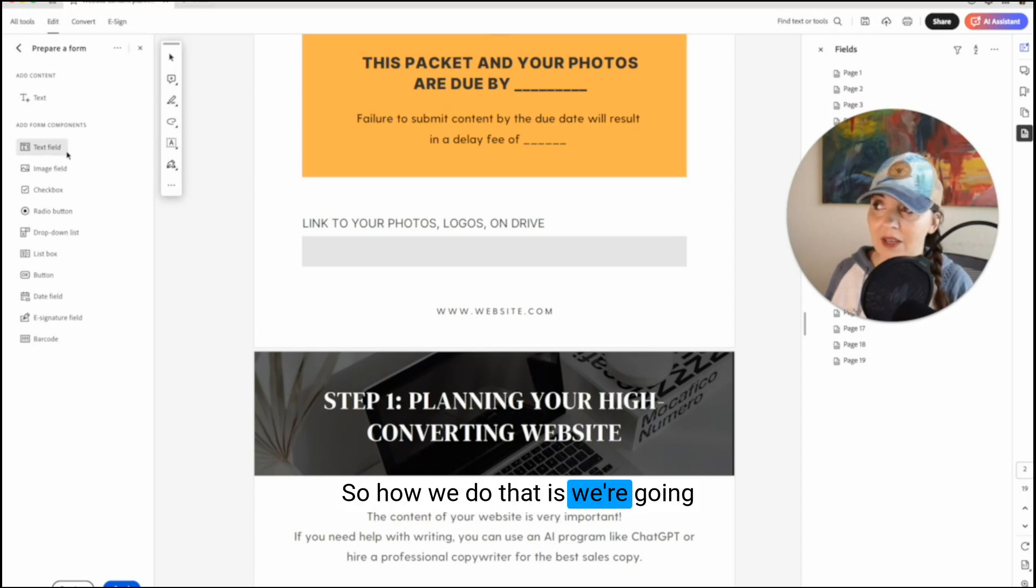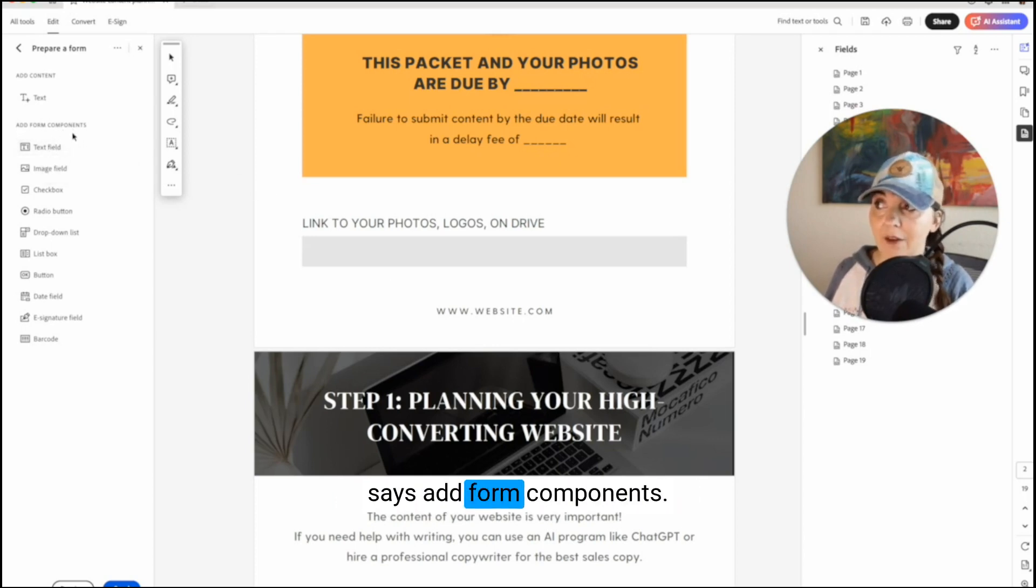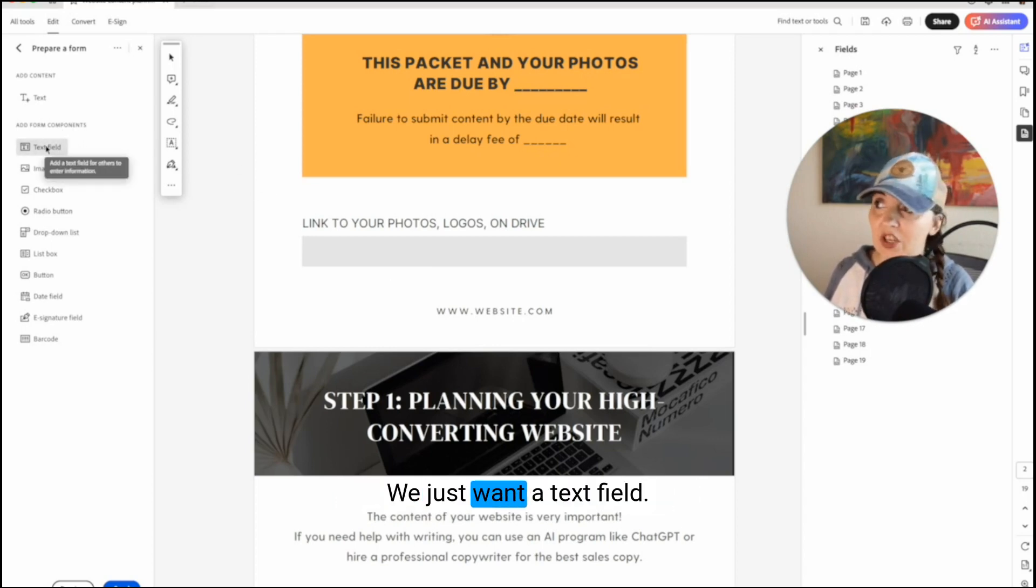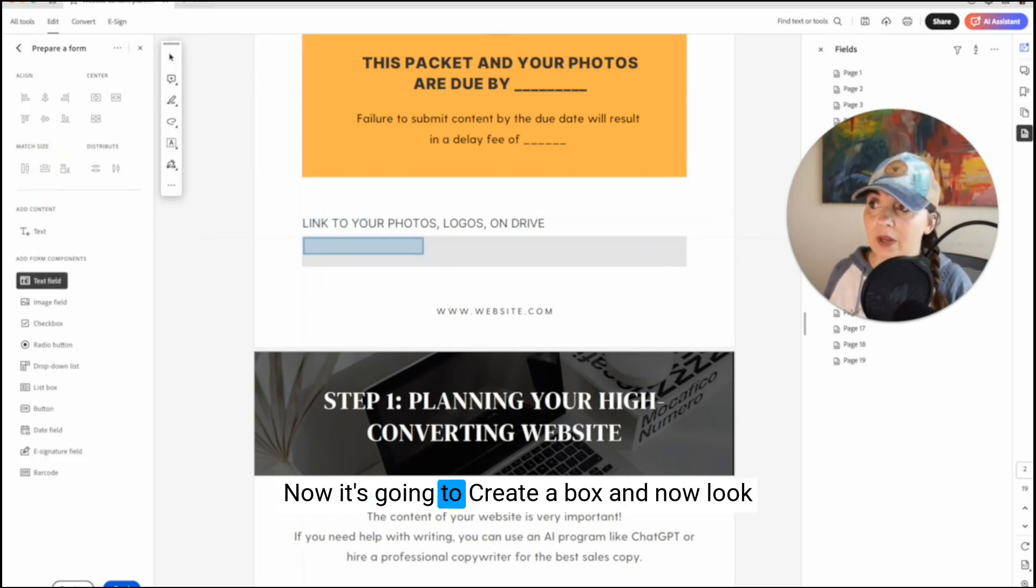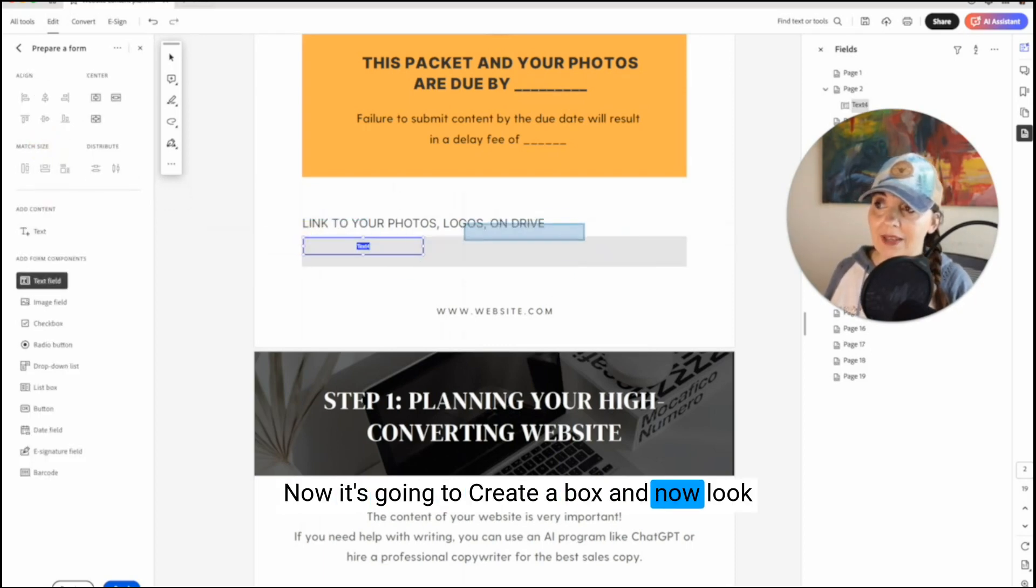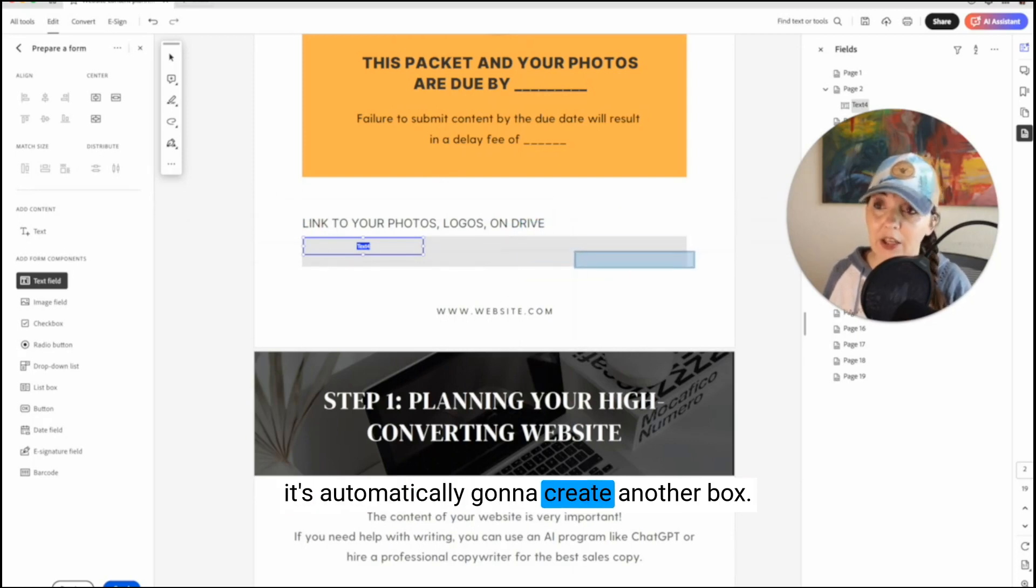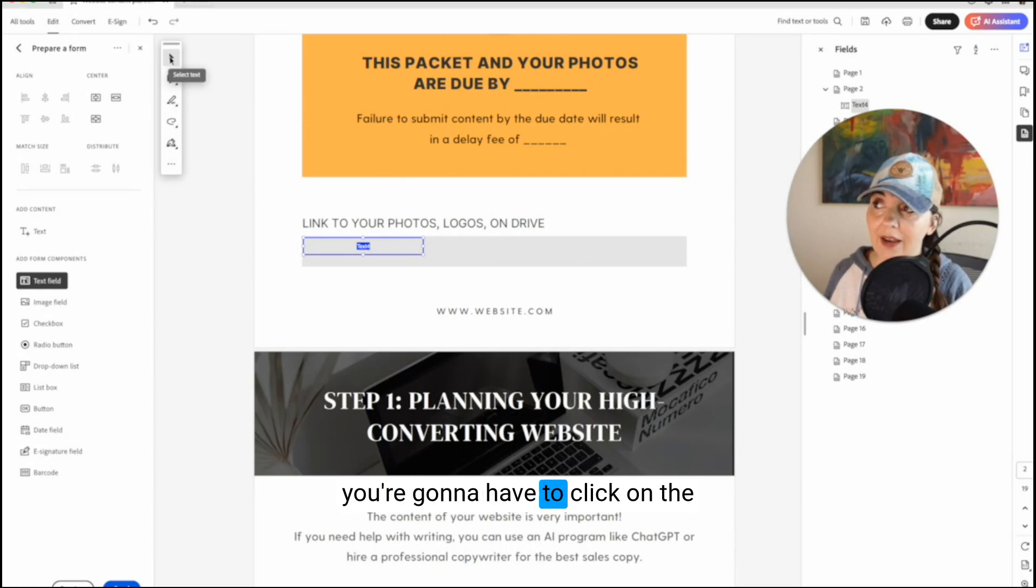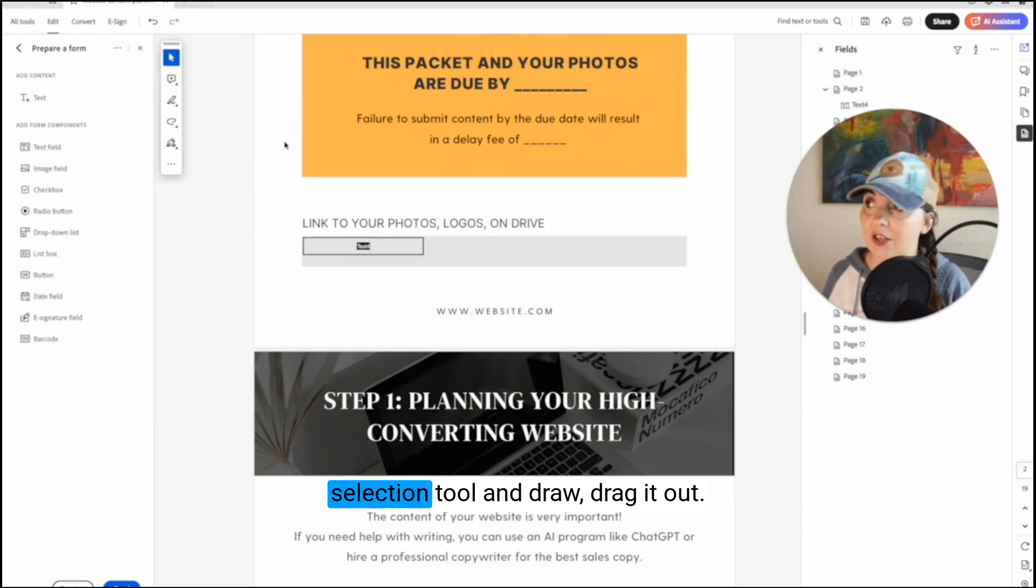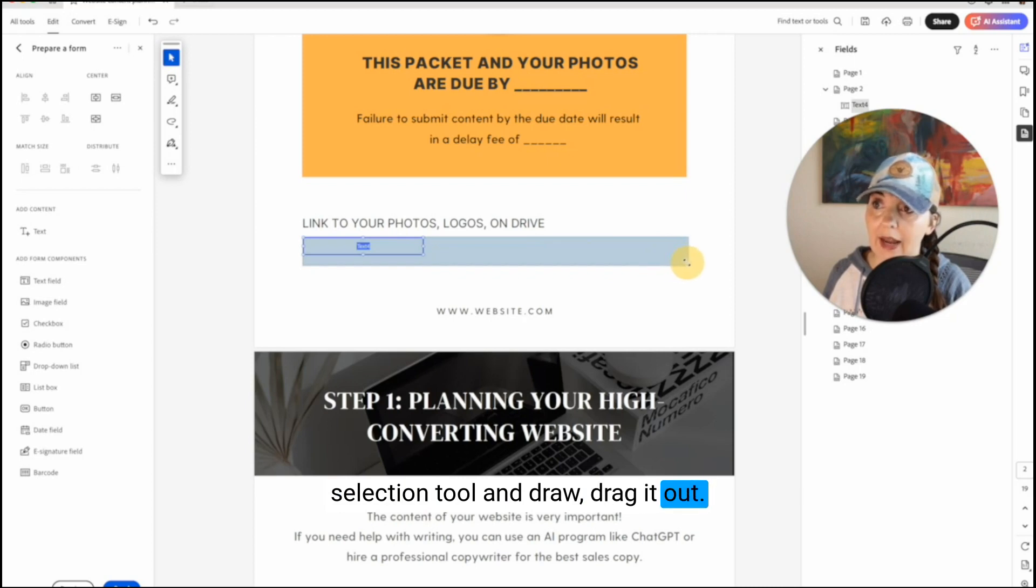So right here is a fillable box. So how we do that is we're going to go over to the left where it says add form components. We just want a text field. Now it's going to create a box and now look, it's automatically going to create another box. So if you'd like to adjust this one, you're going to have to click on the selection tool and drag it out.